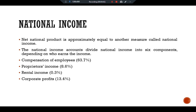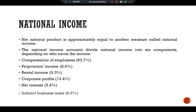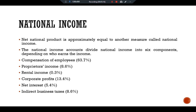Corporate profits — 13.4 percent — is the income of corporations after payments to their workers and creditors. Net interest — 5.4 percent — is the interest domestic businesses pay minus the interest they receive, plus interest earned from foreigners. Indirect business taxes — 0.6 percent — includes certain taxes on businesses such as sales taxes less offsetting business subsidies; these taxes place a wedge between the price the consumer pays for a good and the price the firm receives.